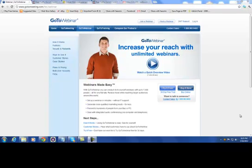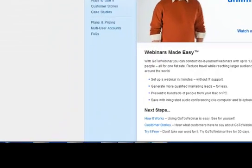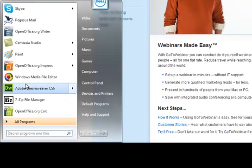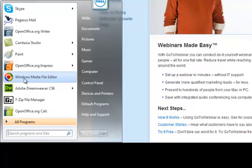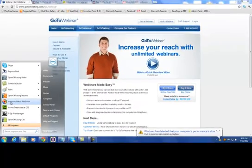So the first thing I do is I use Windows Media File Editor, which, if it's not installed on your machine, just Google Windows Media File Editor — it was free if I'm not mistaken — and you just download it, install it, and start up Windows Media File Editor.